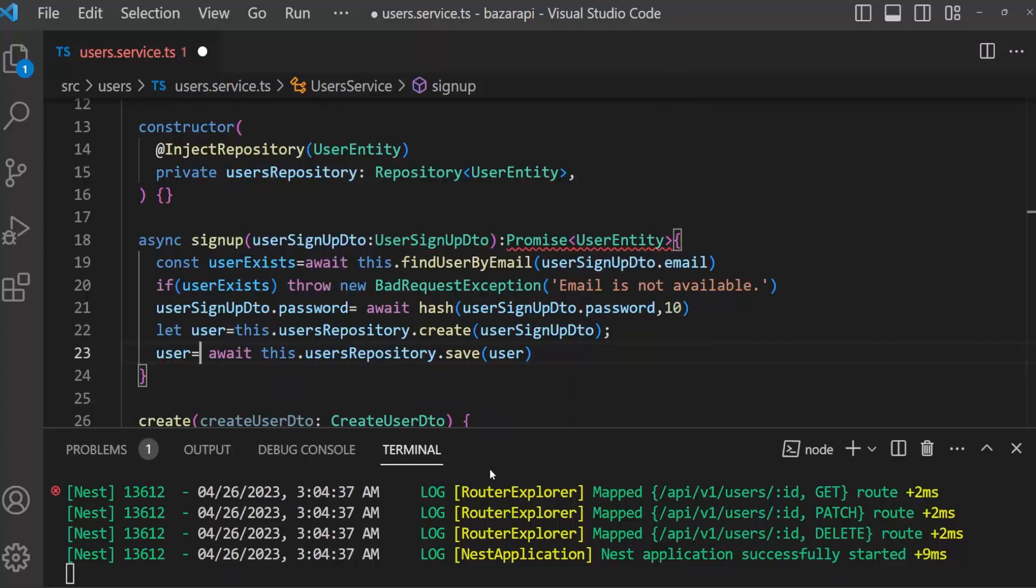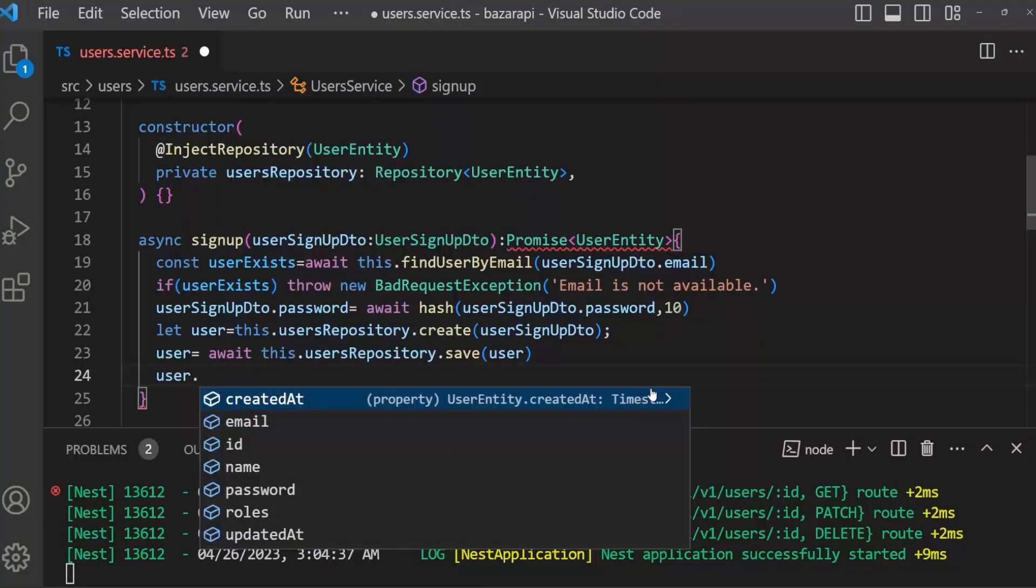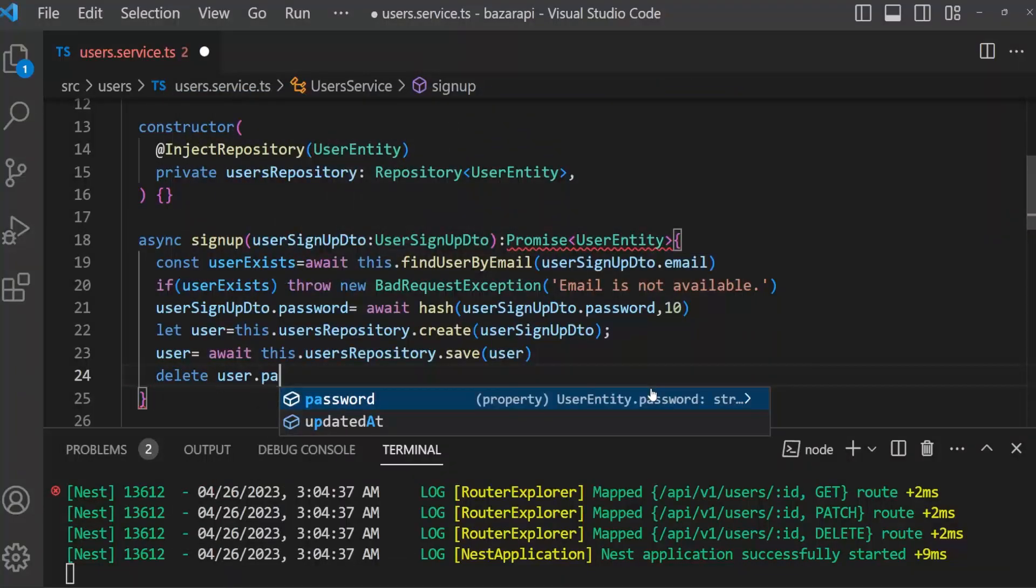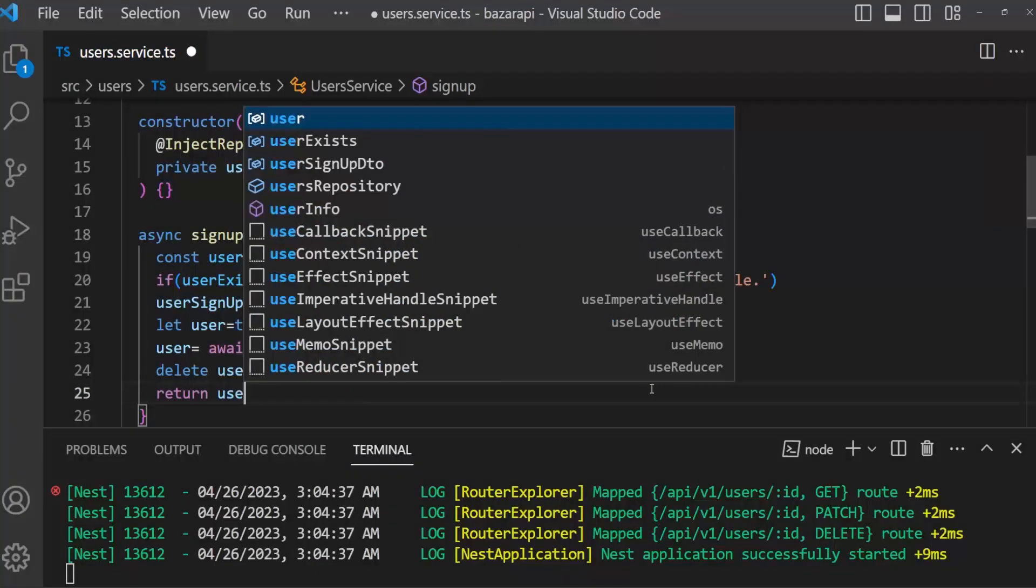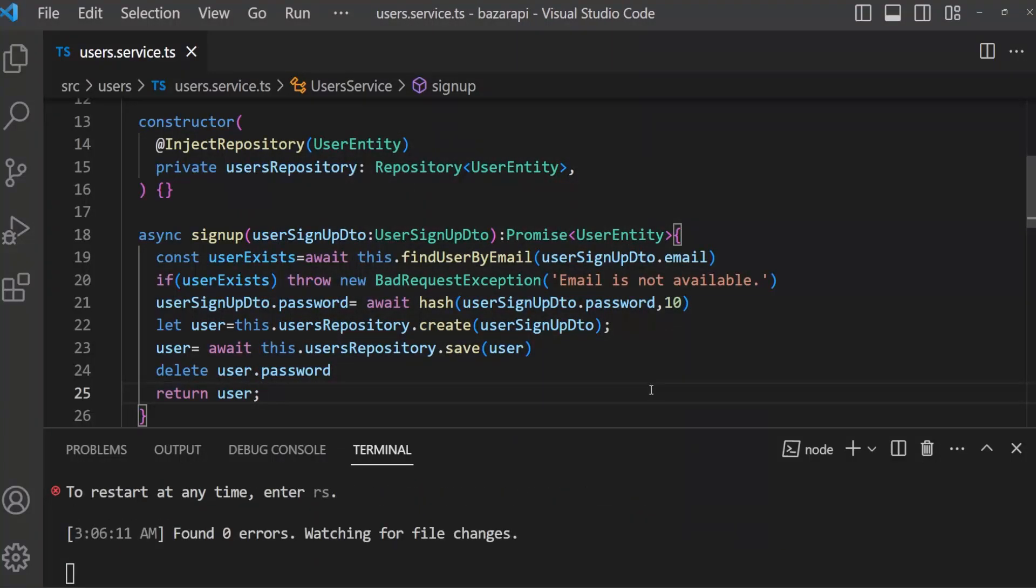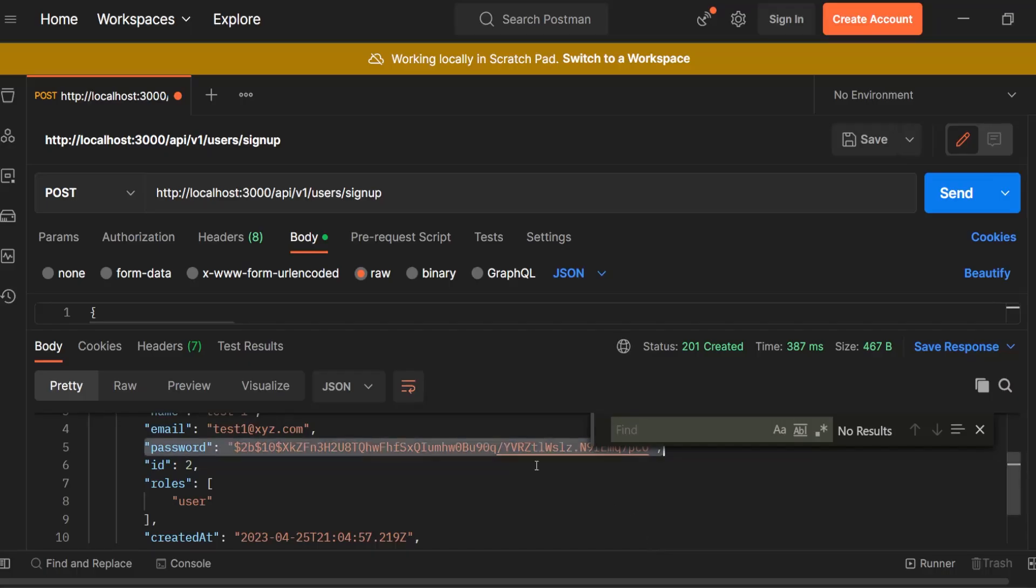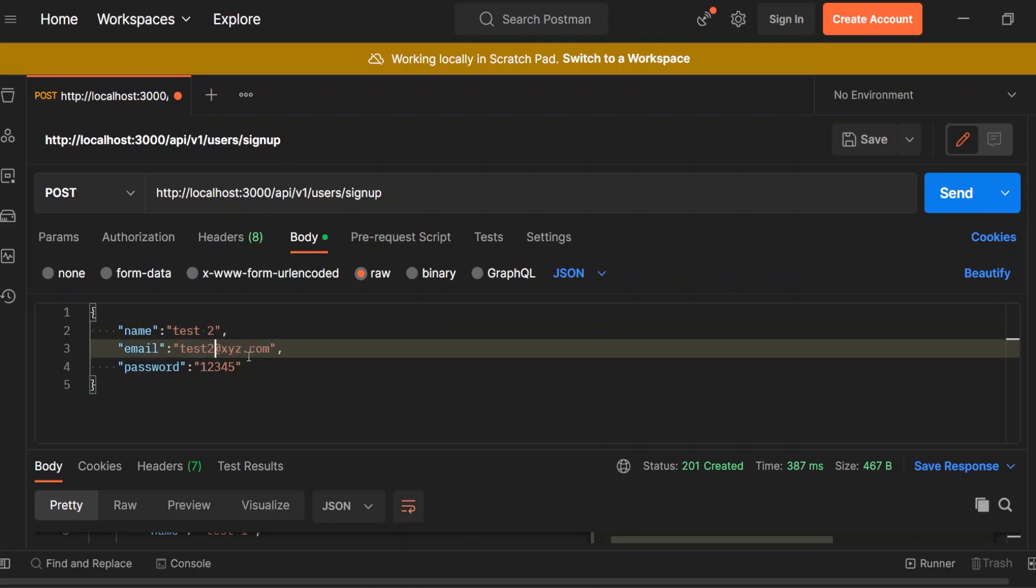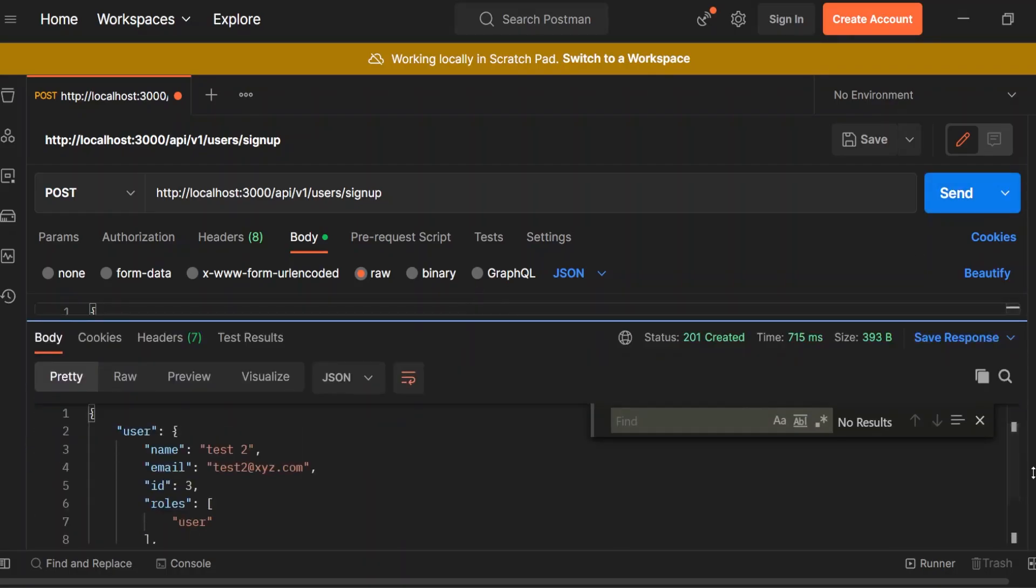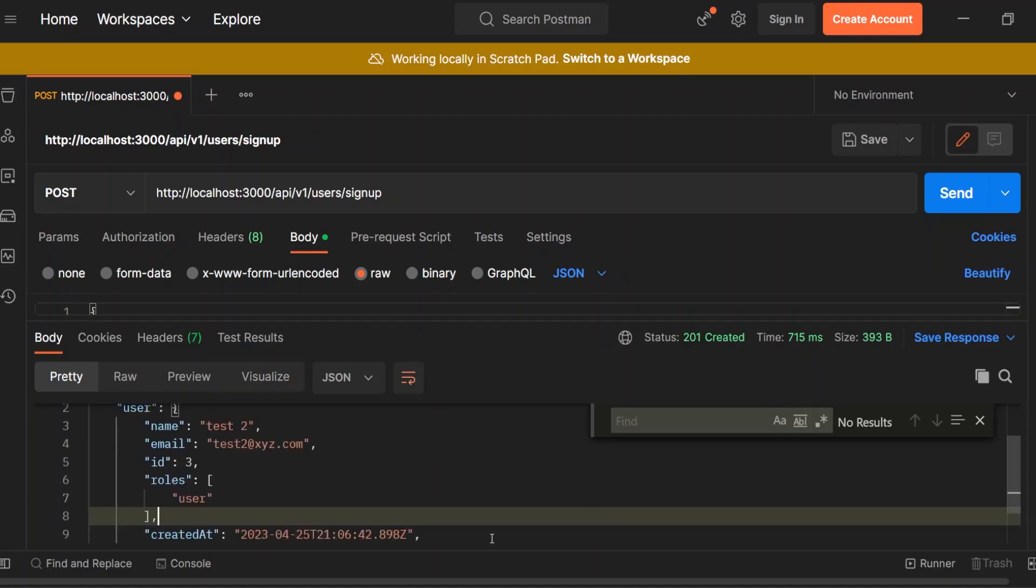Now return user. Save this. No problem found. Let's open Postman and create a new one. So test, test2, there is test2 and send. Now it fixed. No password is sending to user. That's it.